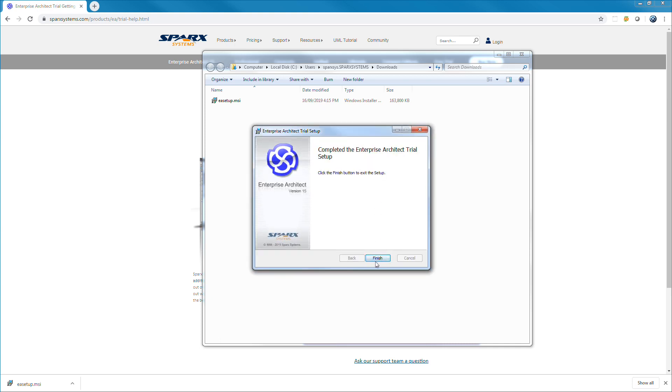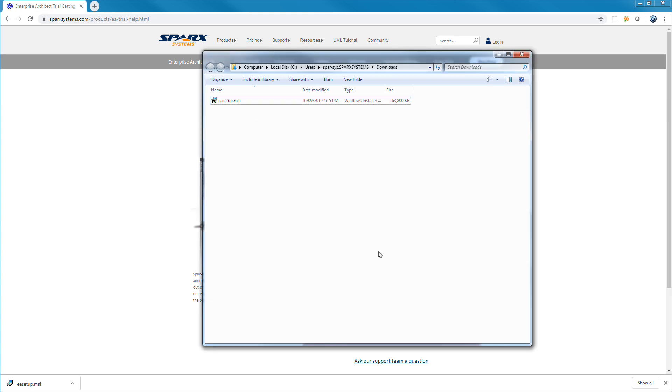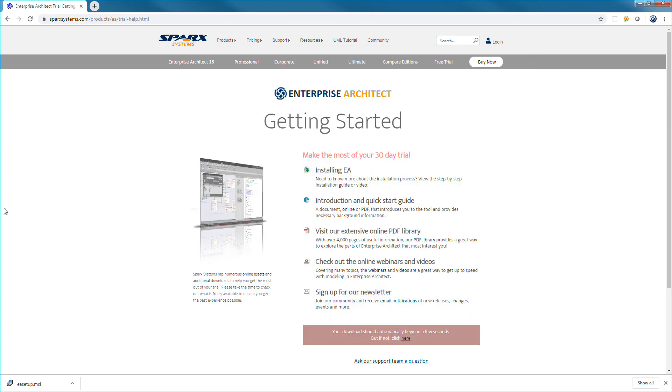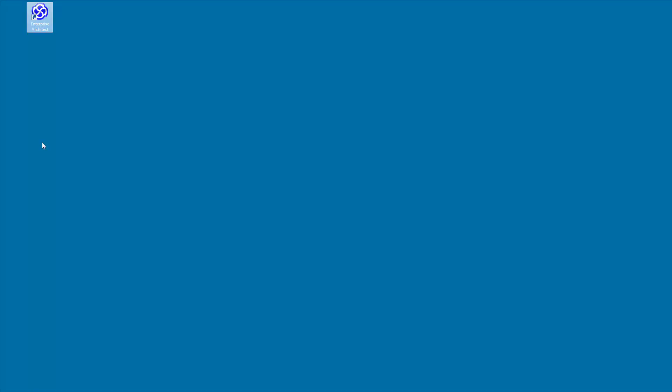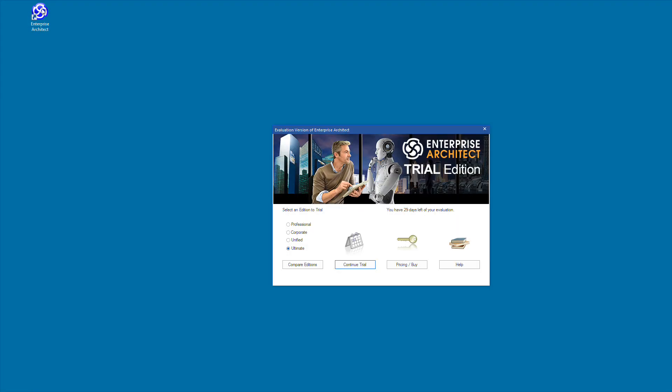You can now start modeling with Enterprise Architect 15. Launch Enterprise Architect using the icon on your desktop or via the start menu.